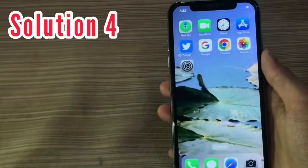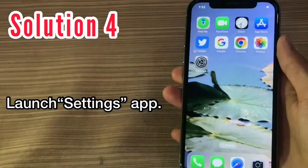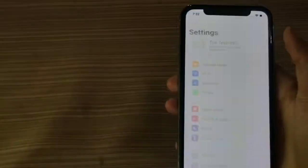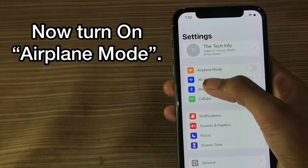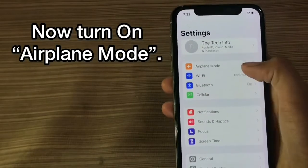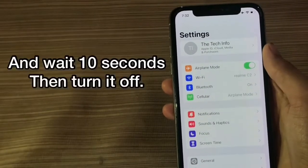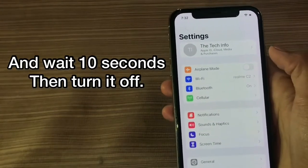Solution 4. Launch the Settings app. Now turn on Airplane Mode and wait 10 seconds, then turn it off.